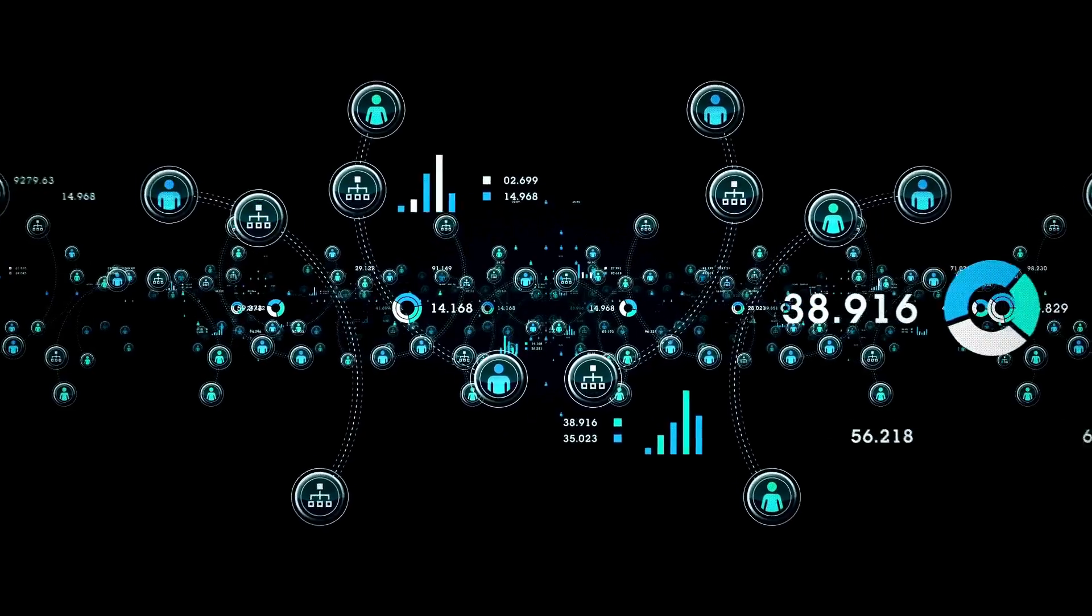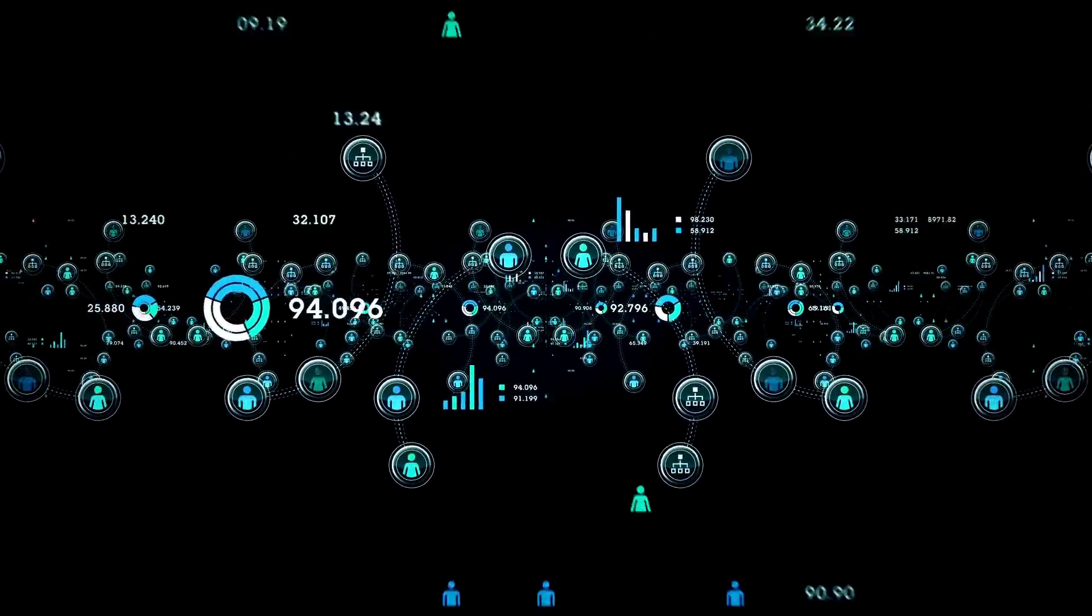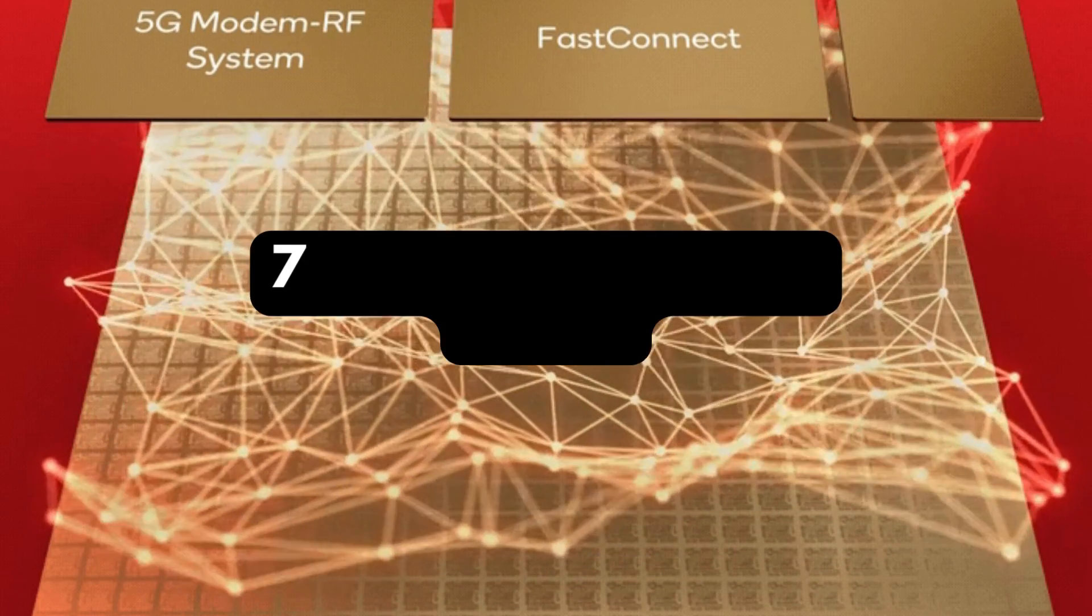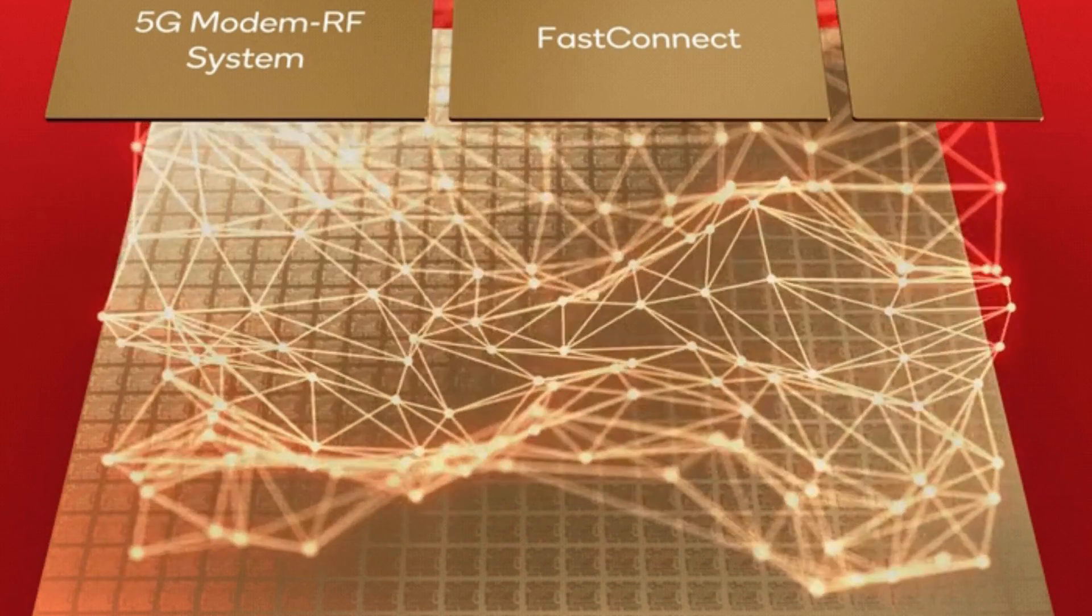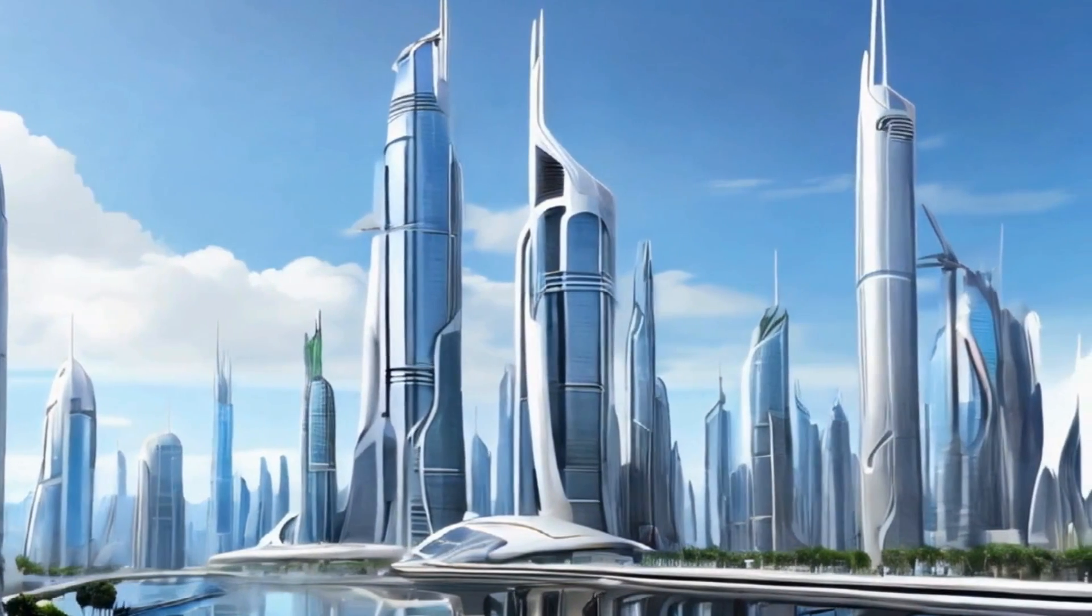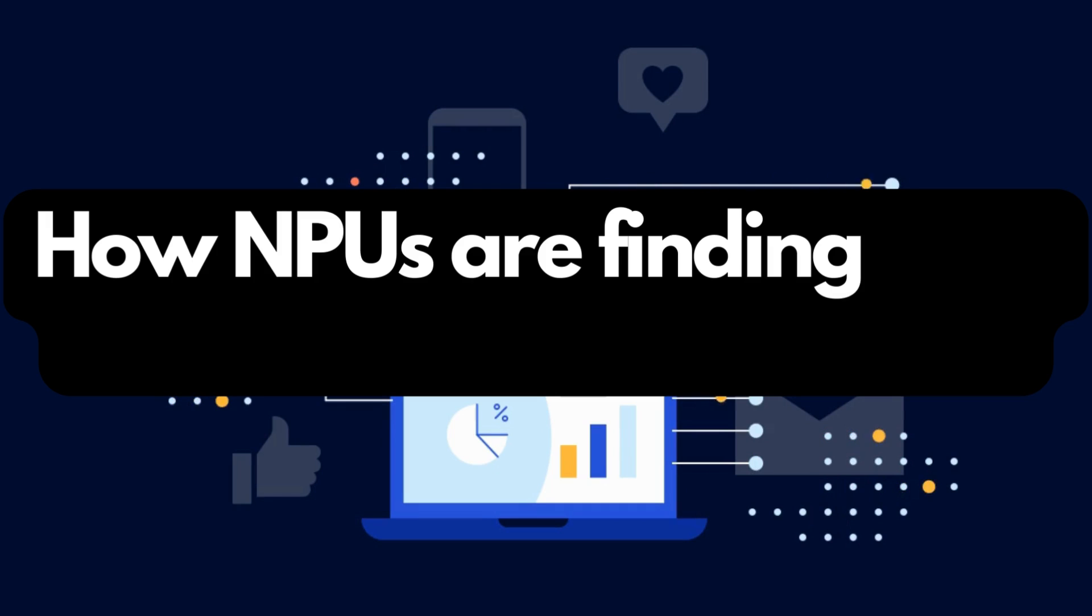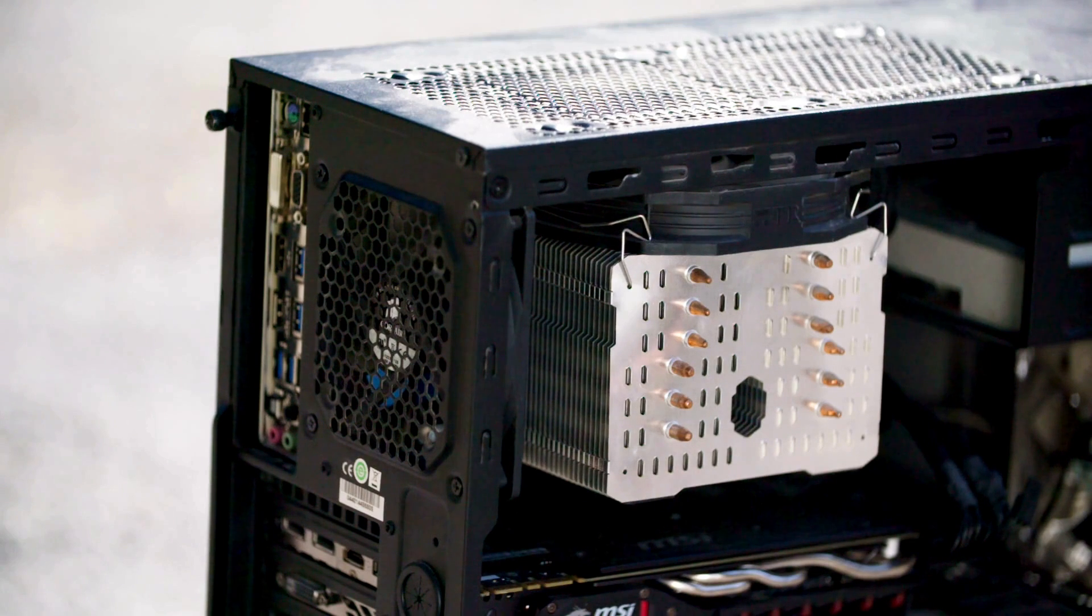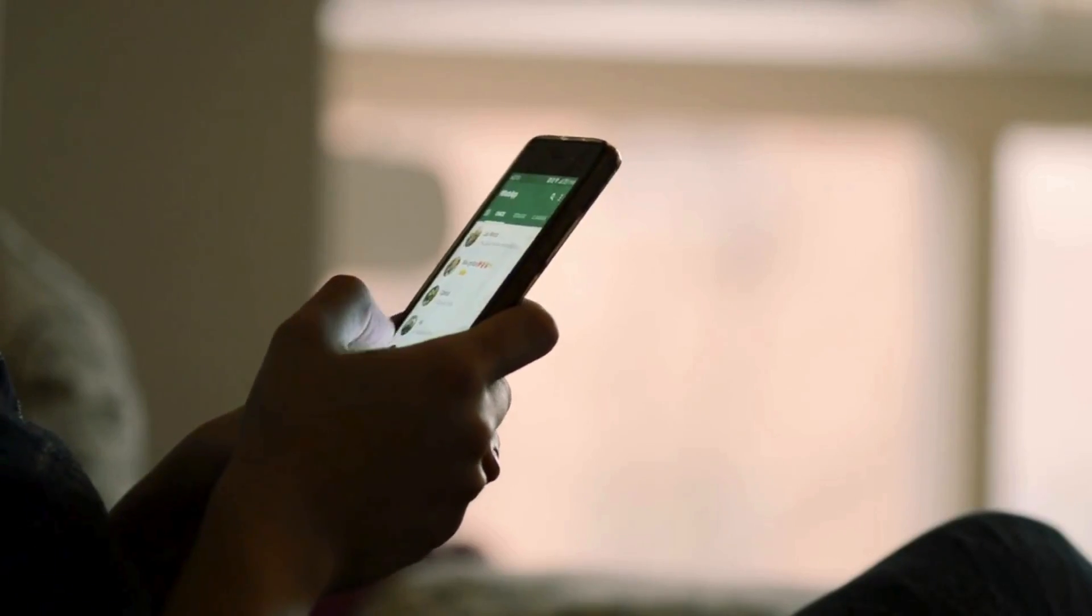Qualcomm's NPU, for instance, can perform an impressive 75 tera operations per second, showcasing its capability in handling generative AI imagery. The exciting part is how NPUs are finding their way into various systems, from powering the brain of our PCs to enhancing the intelligence of our mobile devices.